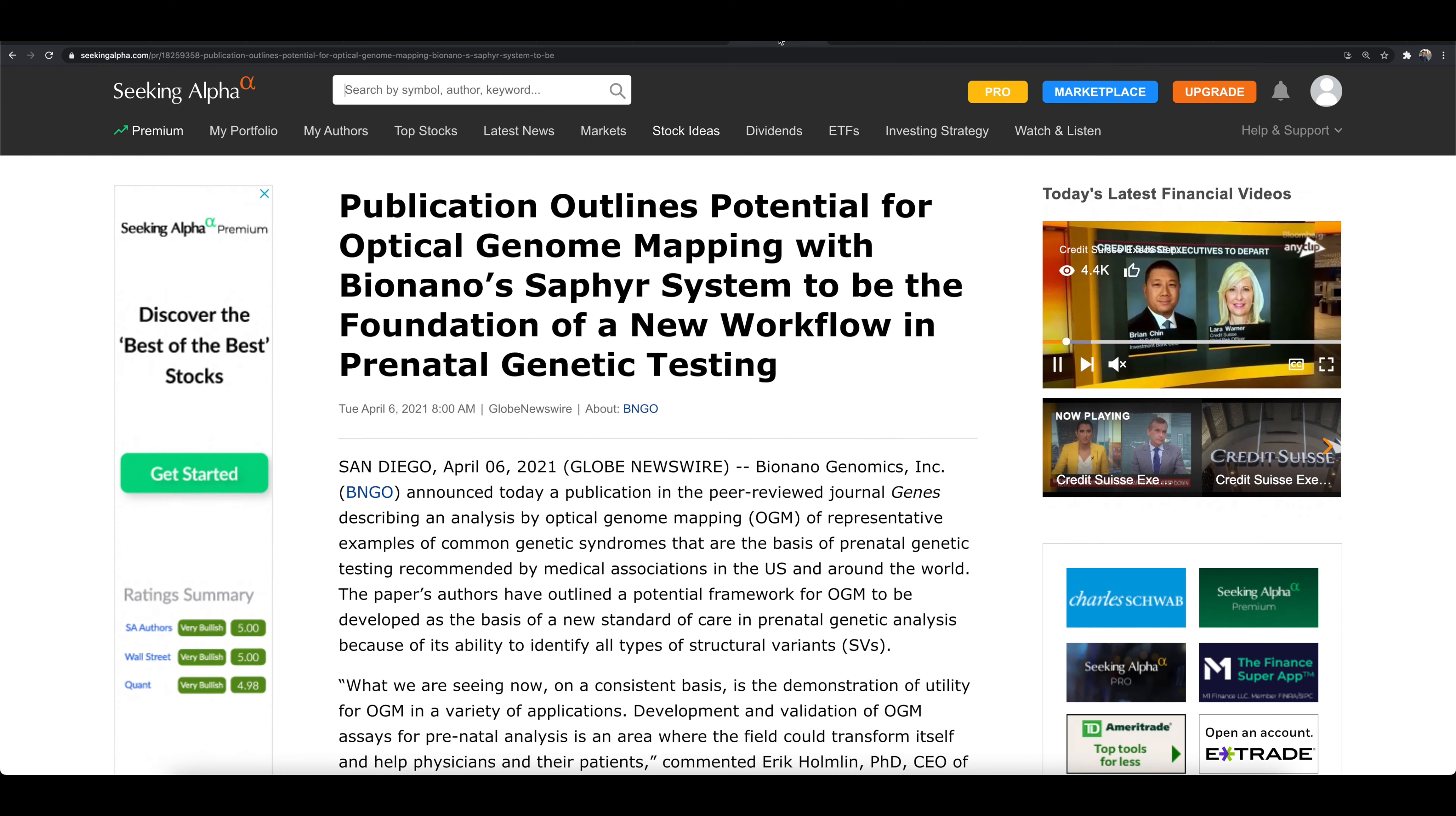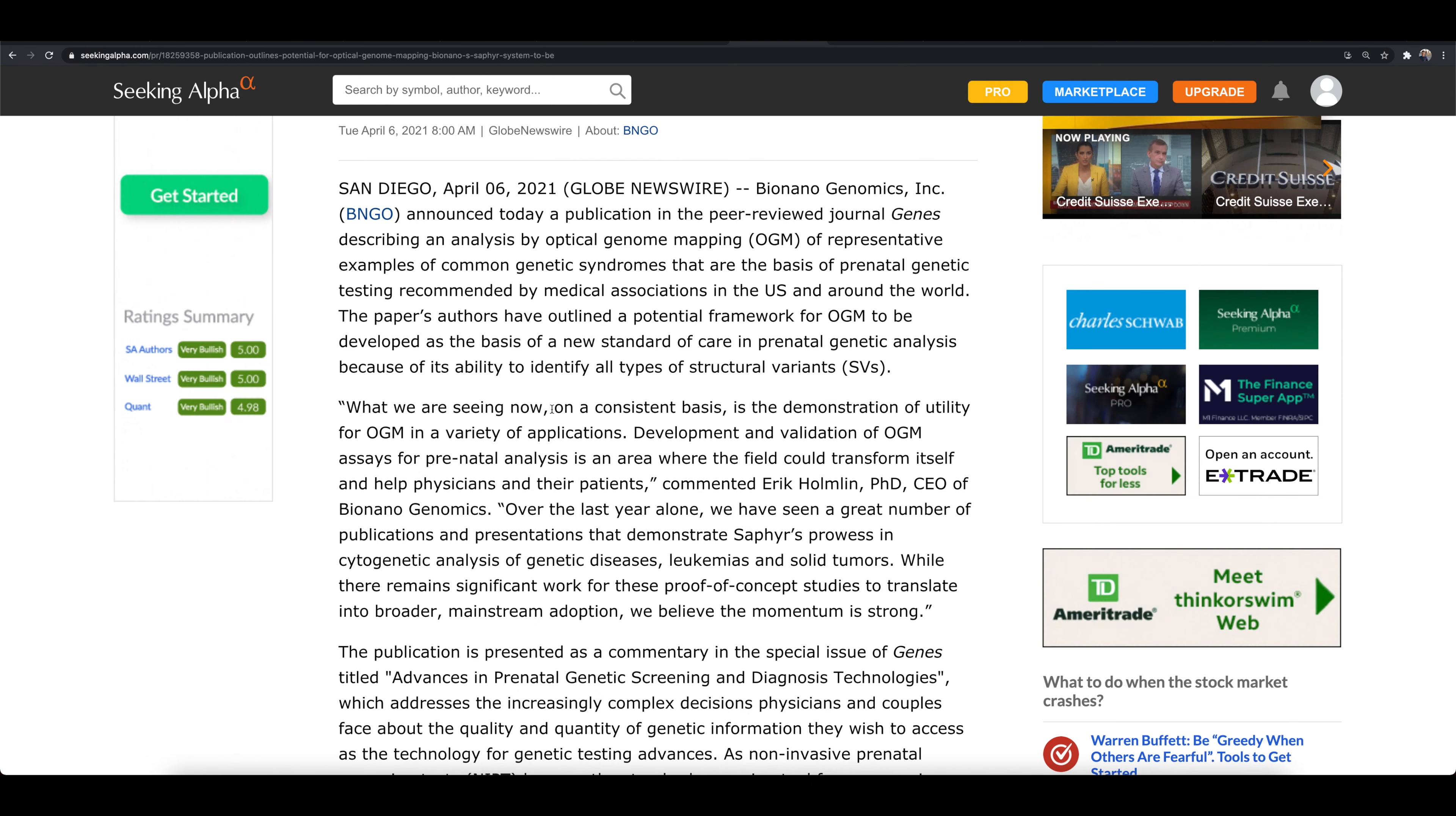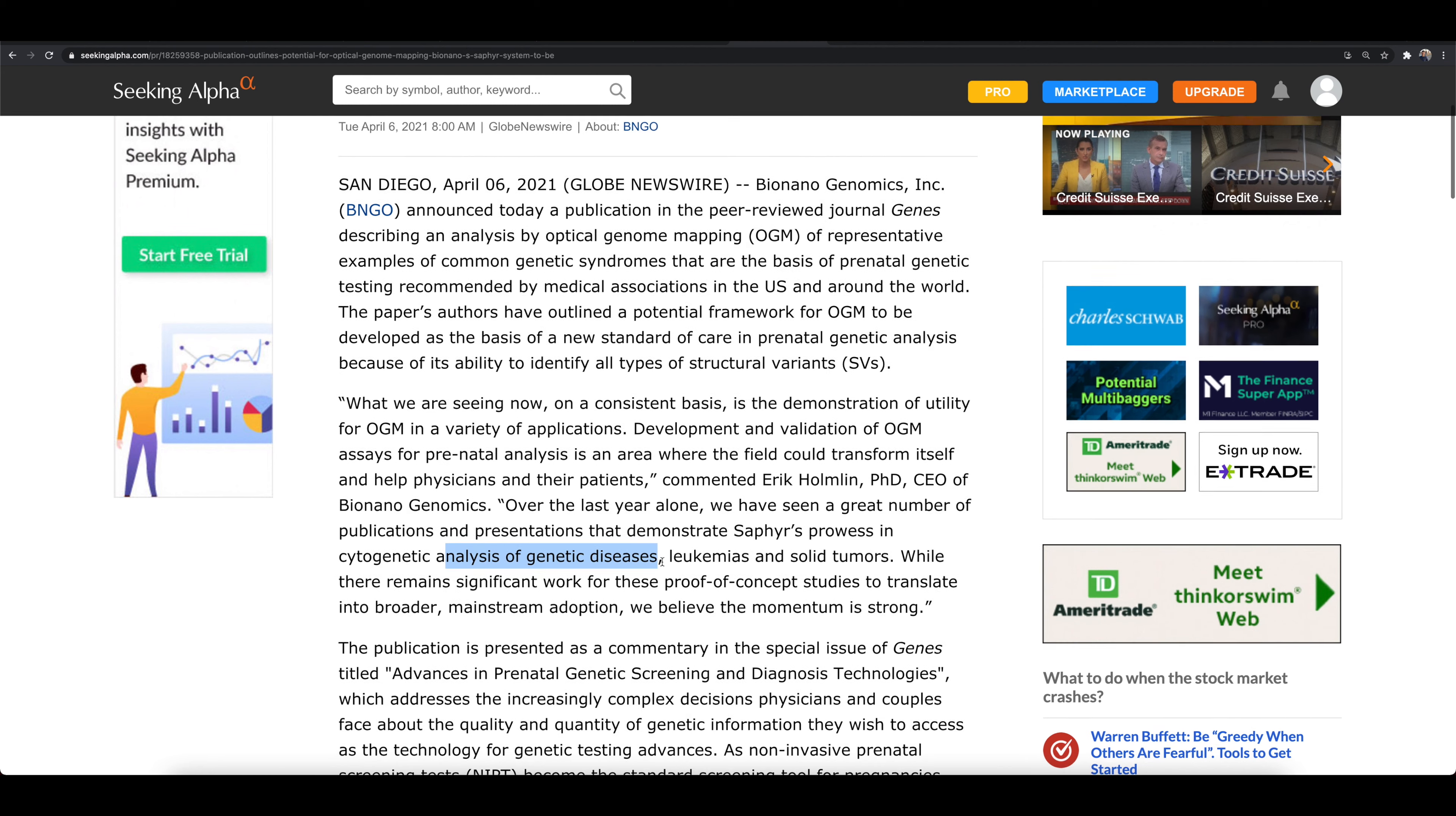So really quick, what is the news? Right here, we have a publication that outlines potential for optical genome mapping with BioNano Sapphire system to be the foundation of a new workflow in prenatal genetic testing. They're seeing now on a consistent basis, the demonstration of utility for optical genome mapping in a variety of applications.